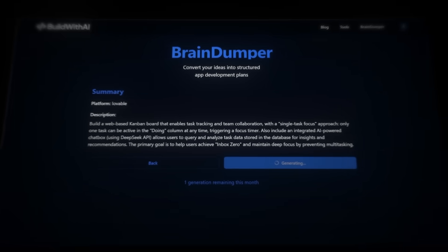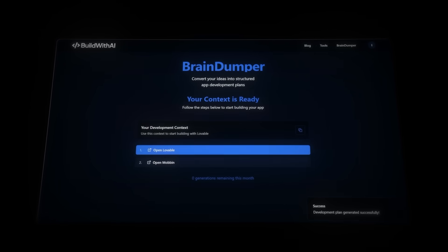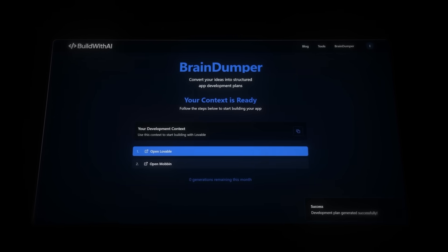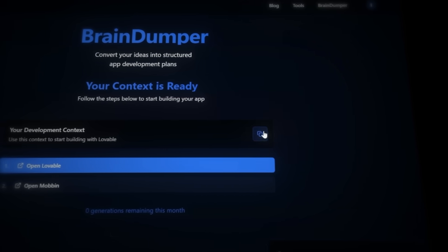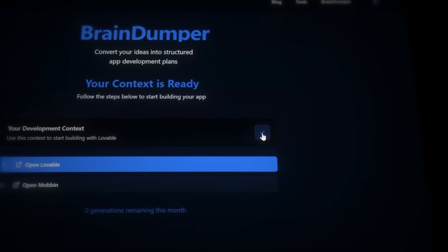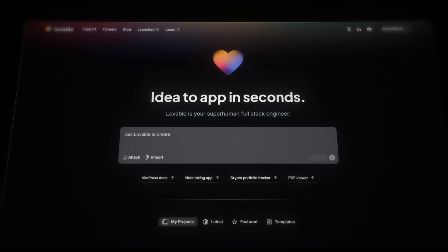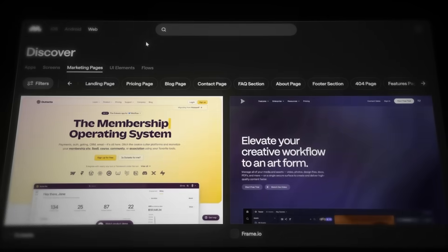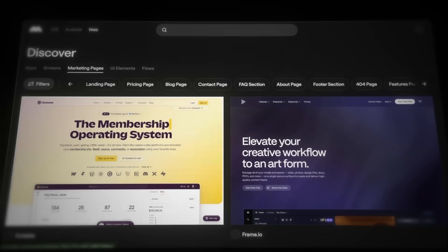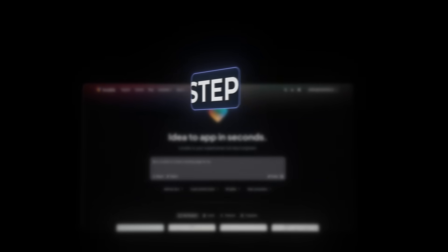I'll just skip the generation until it's done. And now that it's generated, there are three simple steps to follow. First, copy the context. Second, open Lovable. Third, open Mobbin, which we'll use for the UI later. Now go back to Lovable, and let's move on to step two.